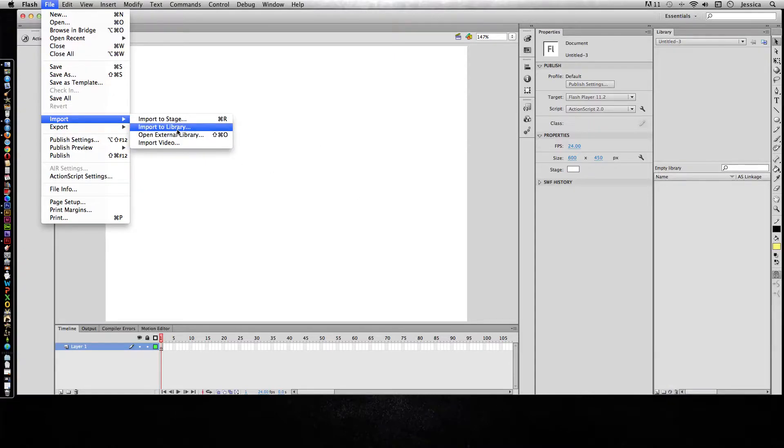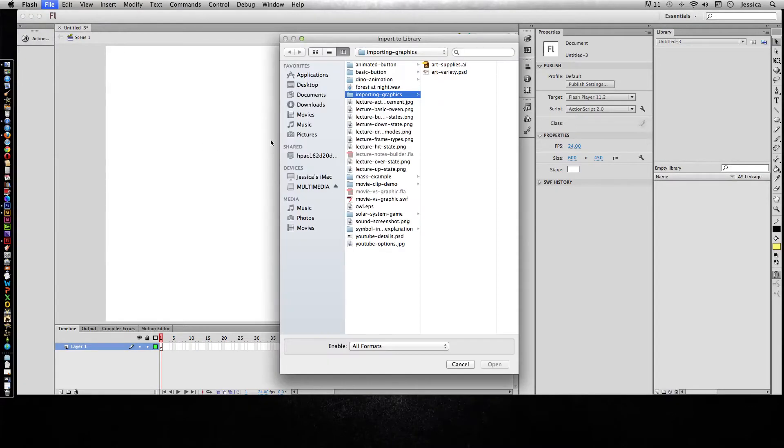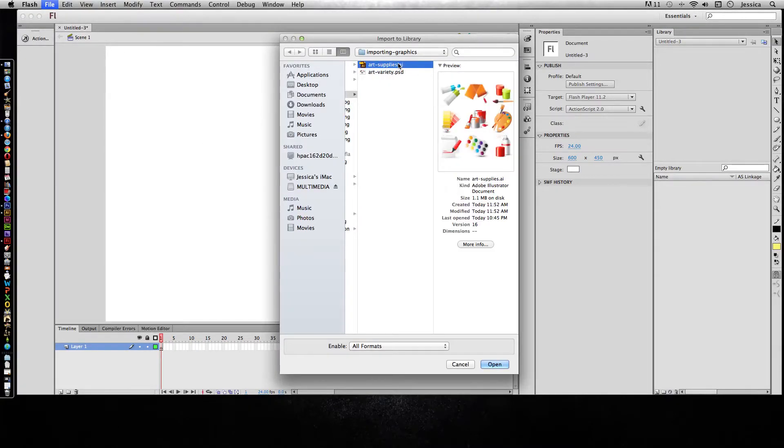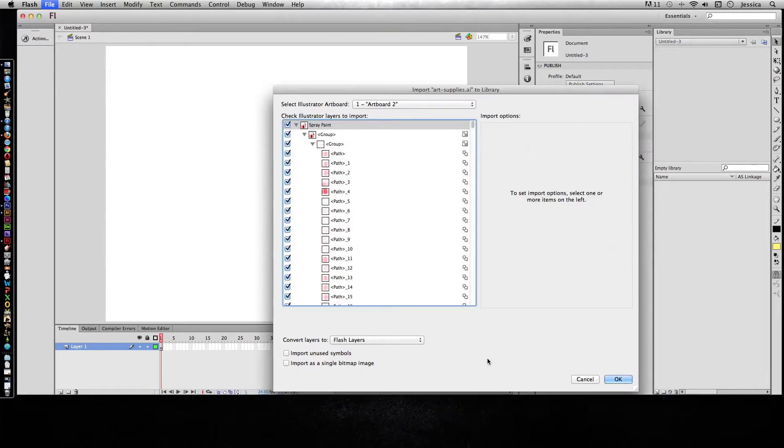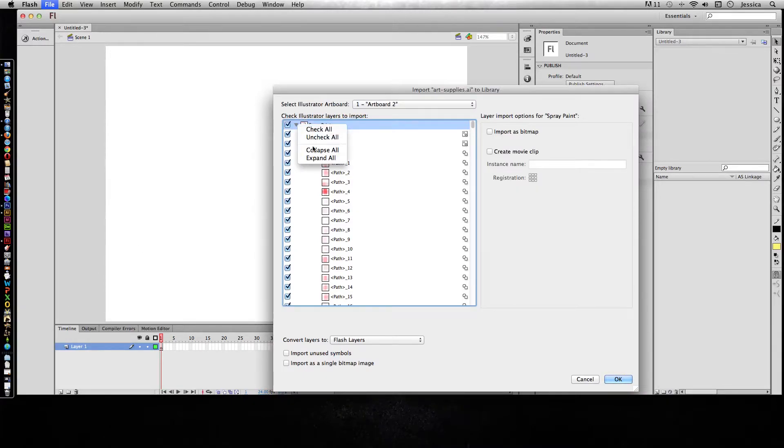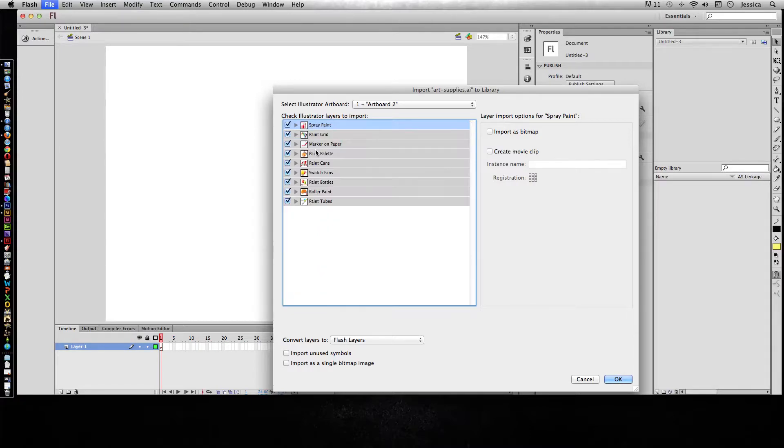I'll choose import to library and I'll choose my art supplies dot AI. I can hold the control key on my keyboard and click this little toggle to give me this shortcut menu to collapse all. Now it's showing up as all the different art supplies.